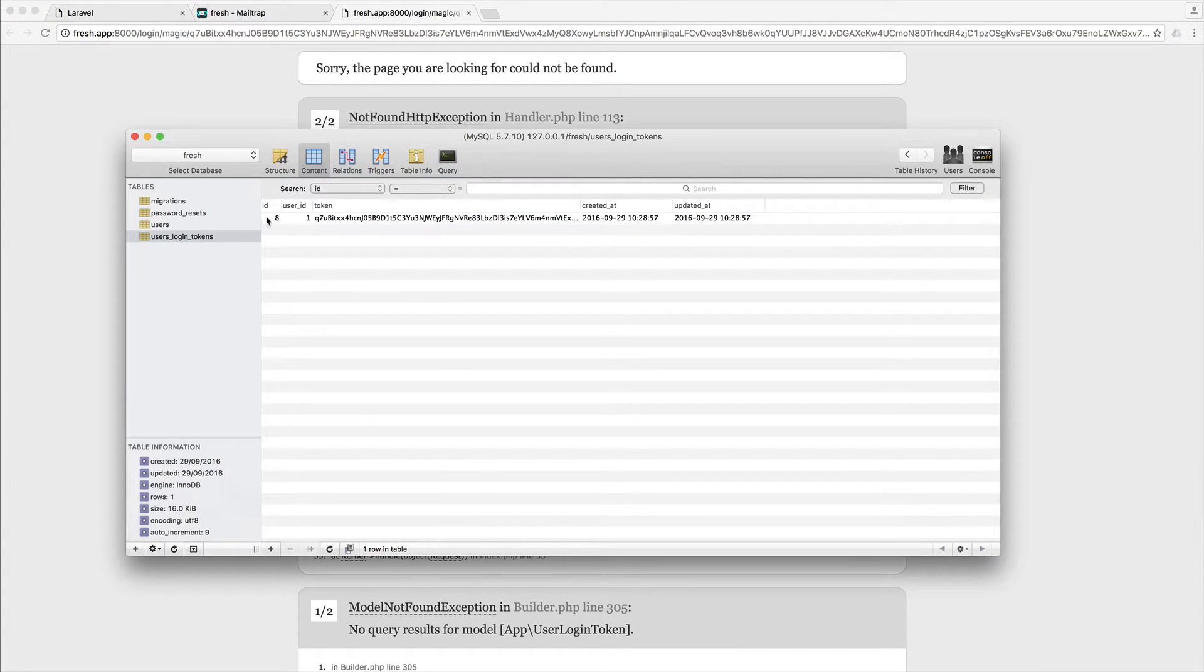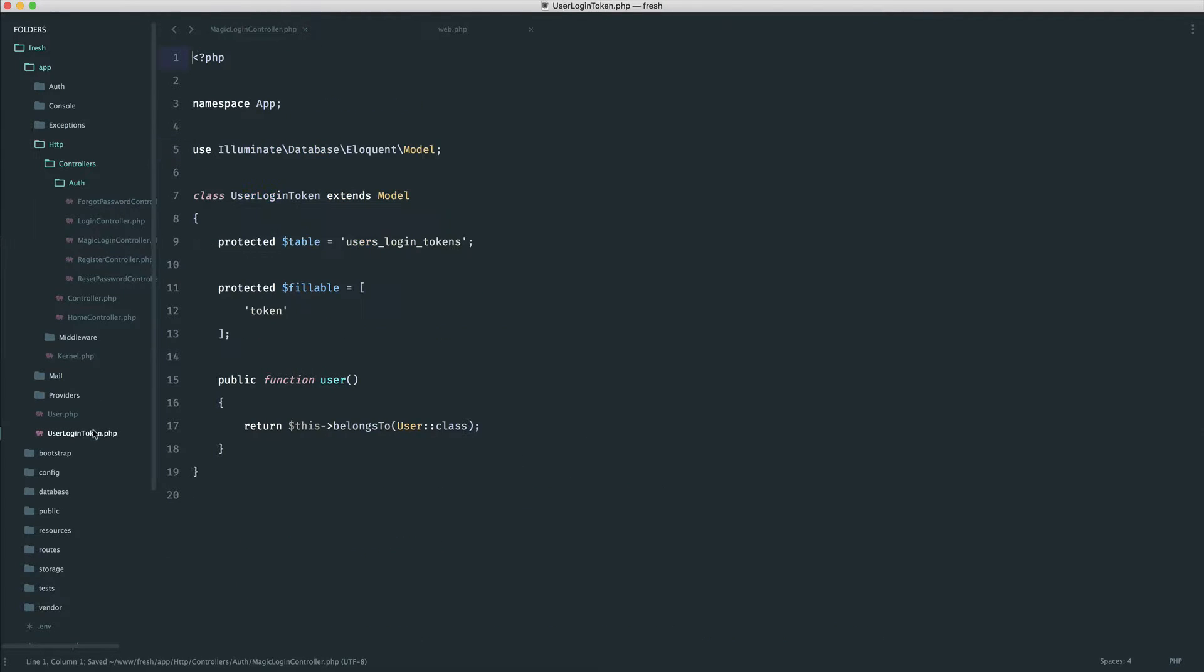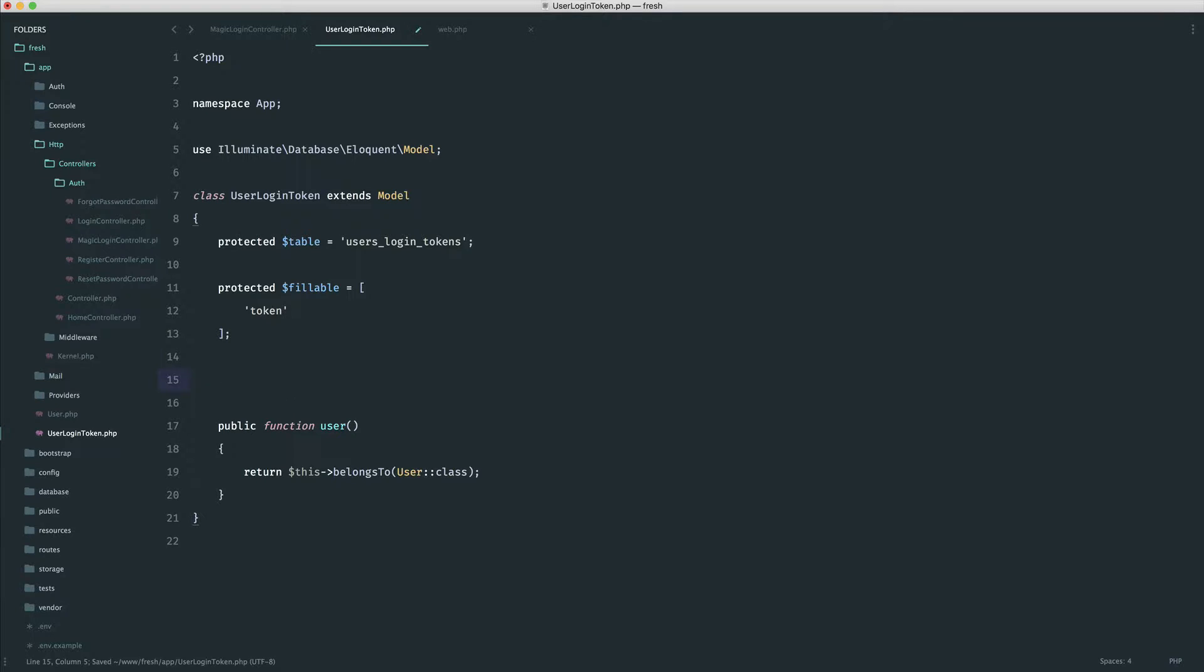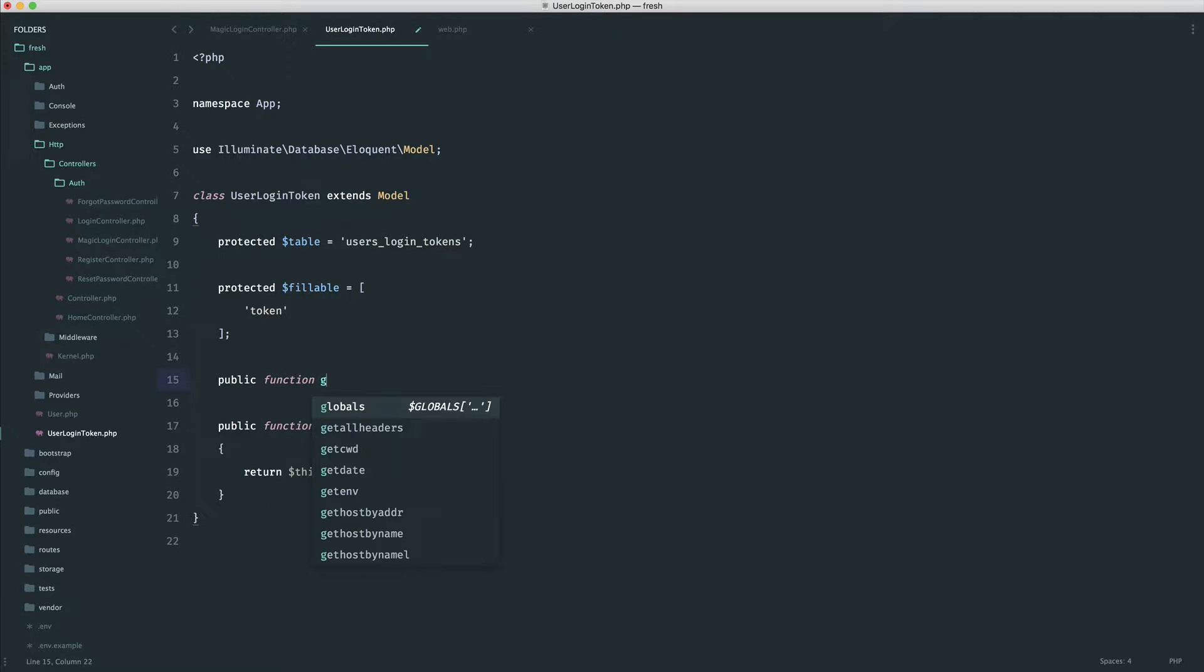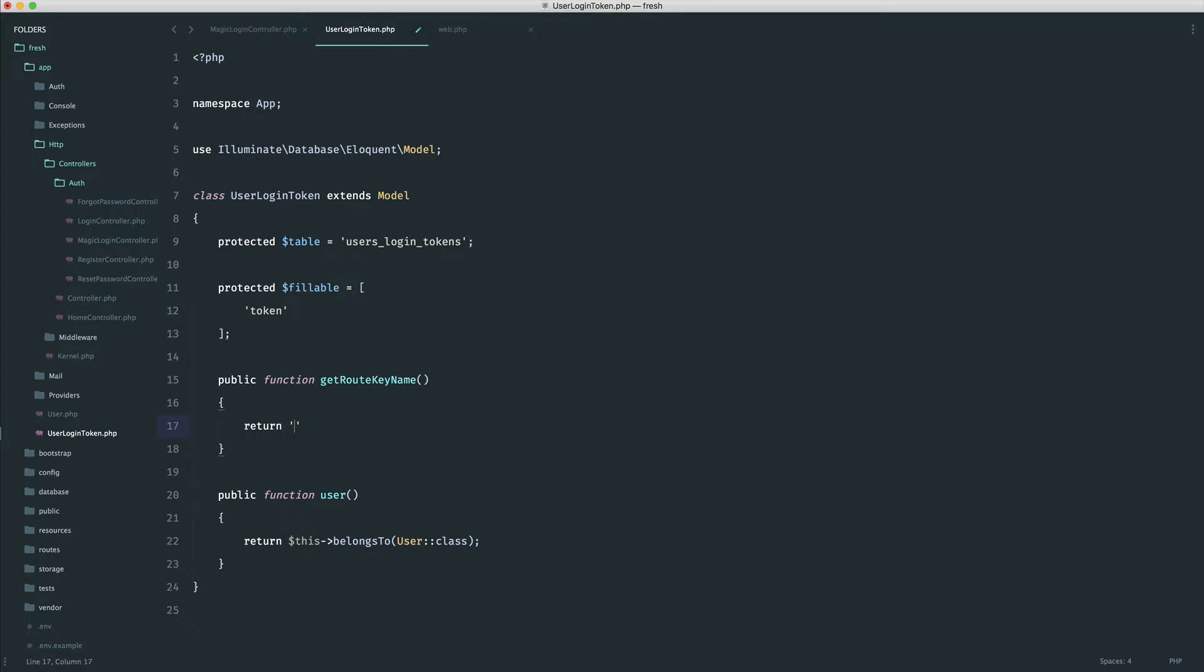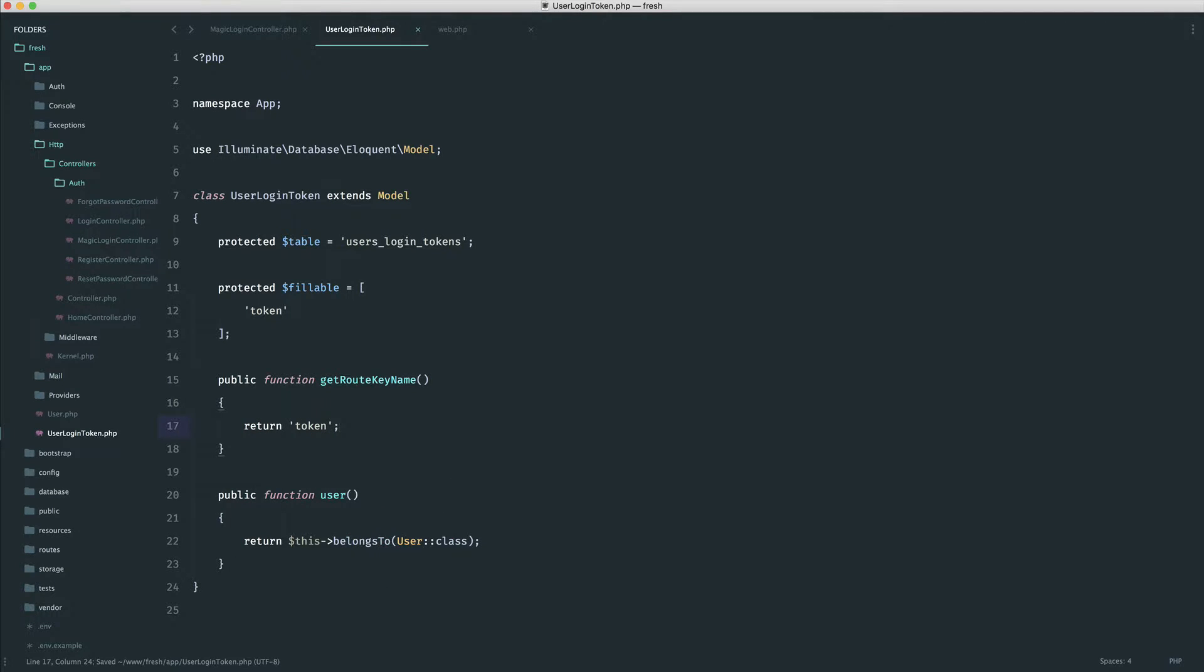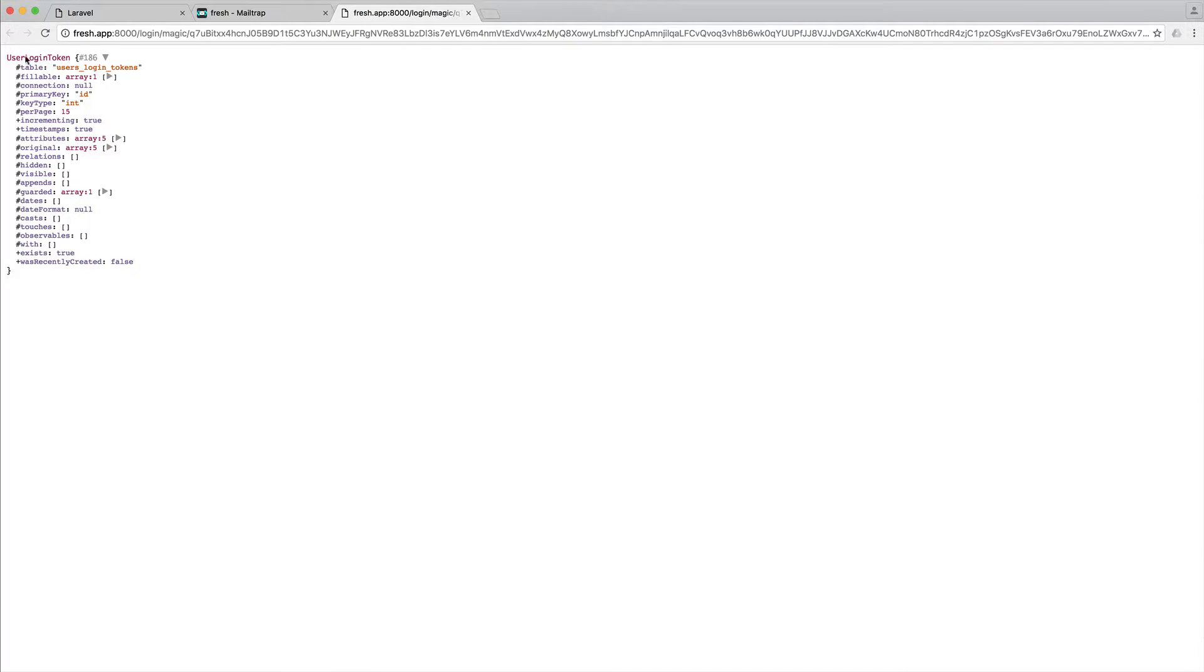So it's trying to look it up by this here. So what we can do is over in our user login token model, we can actually set the root key name that we expect. To do this, it's as simple as saying get root key name, and then just returning a string. Now, in our case, we're expecting this to be pulled in by its token. And now we see the following.